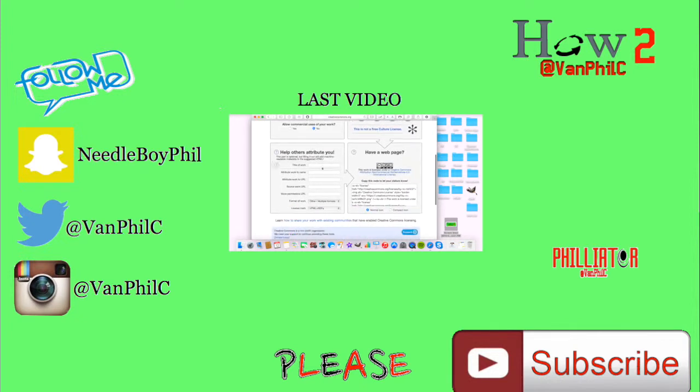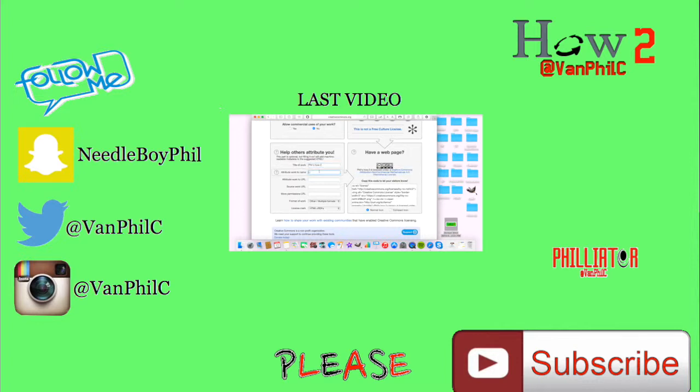Title of your work - it will be Phil's How To. It's by Phil. And here I will put my YouTube channel.